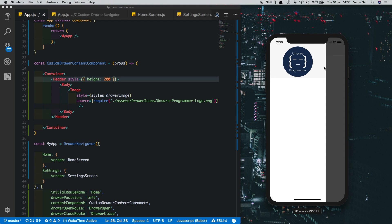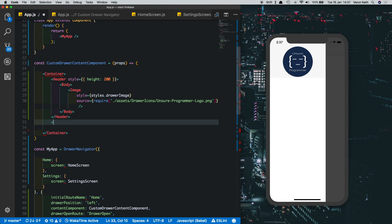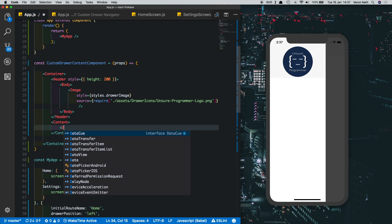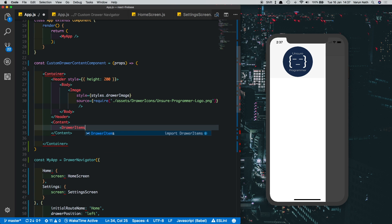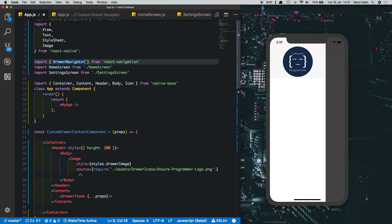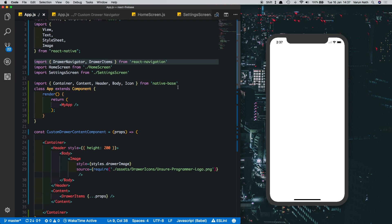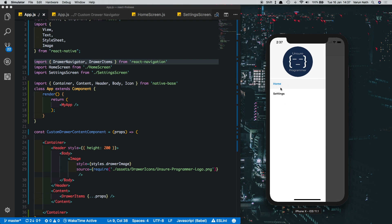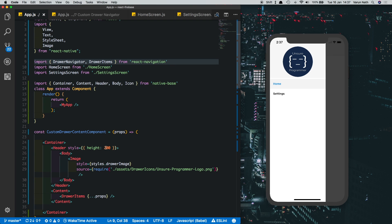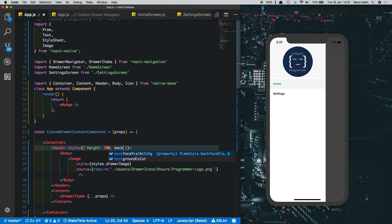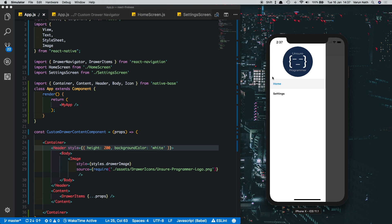Now if we open the drawer, we see the header is 200 in height with the image inside. However, our drawer items are missing. React Navigation provides a simple way to add them: put in another Content and inside it place DrawerItems, spreading in the props. This brings out all the list items and displays them. Make sure to import DrawerItems from React Navigation. We can also change the background color of the drawer to white.